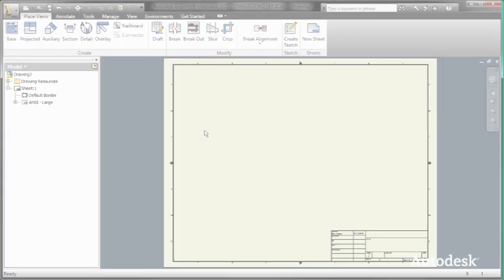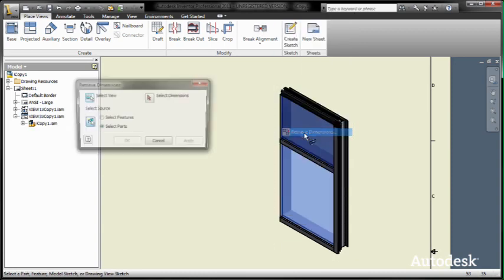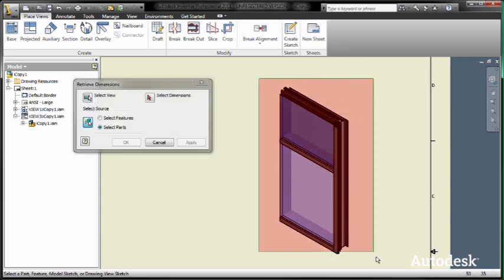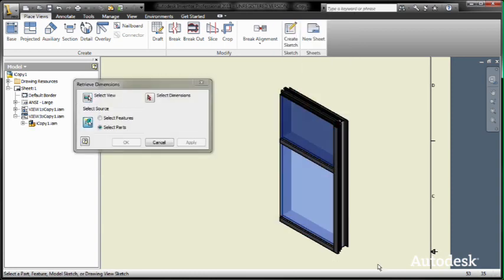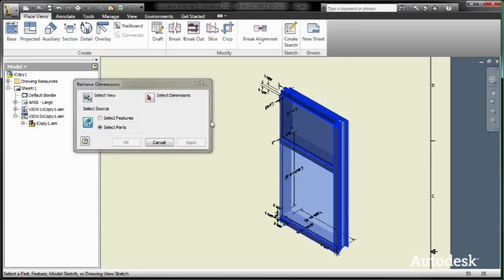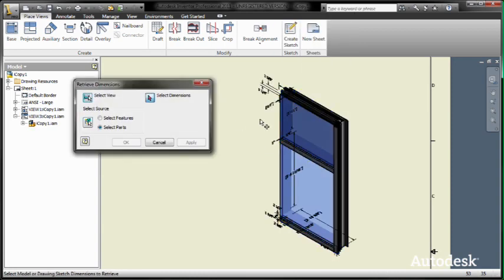A DWG file that the rest of my team will be able to use AutoCAD to view, measure, print, and even add additional information to the drawing if needed.